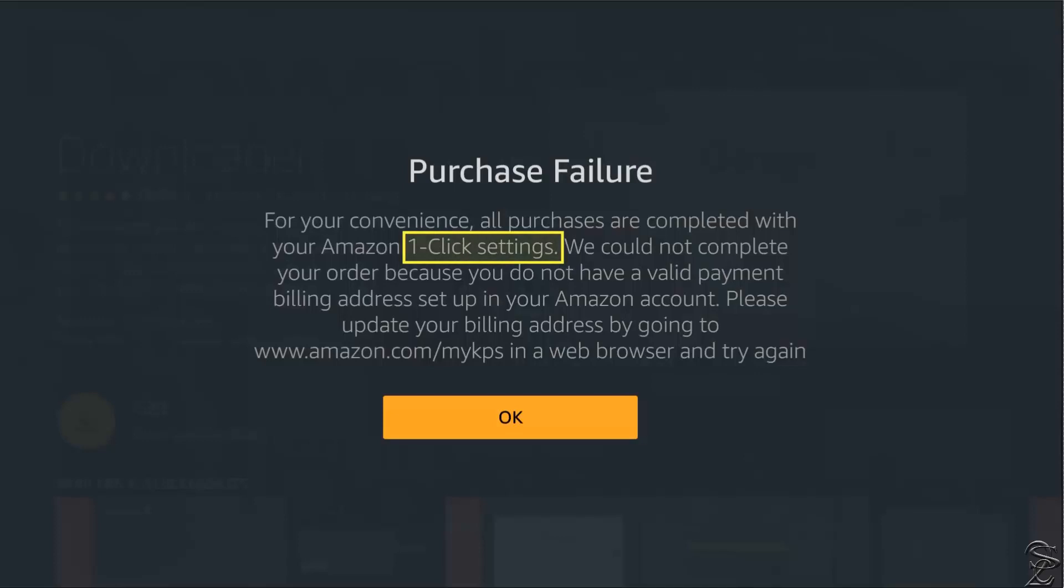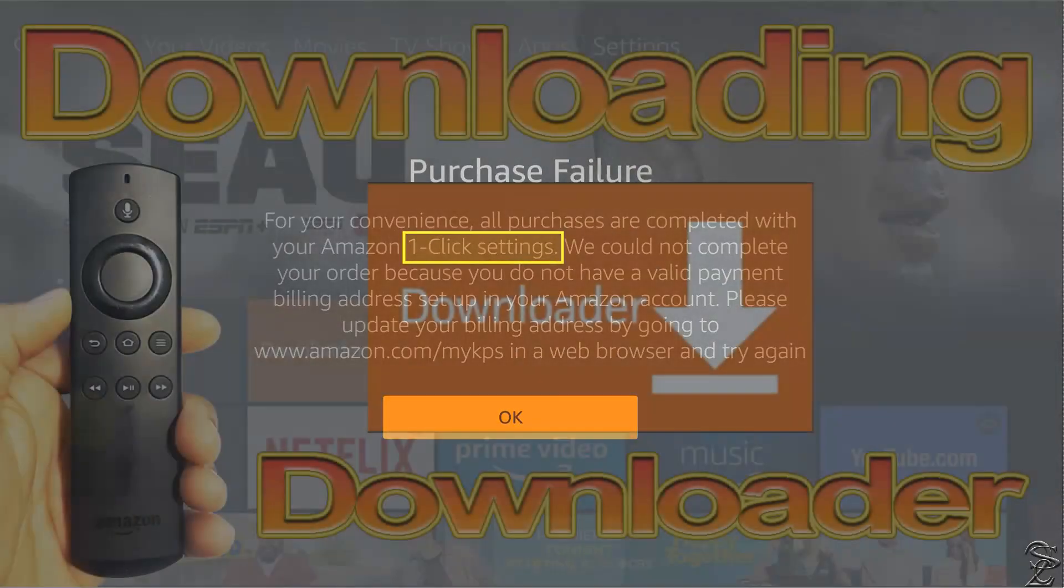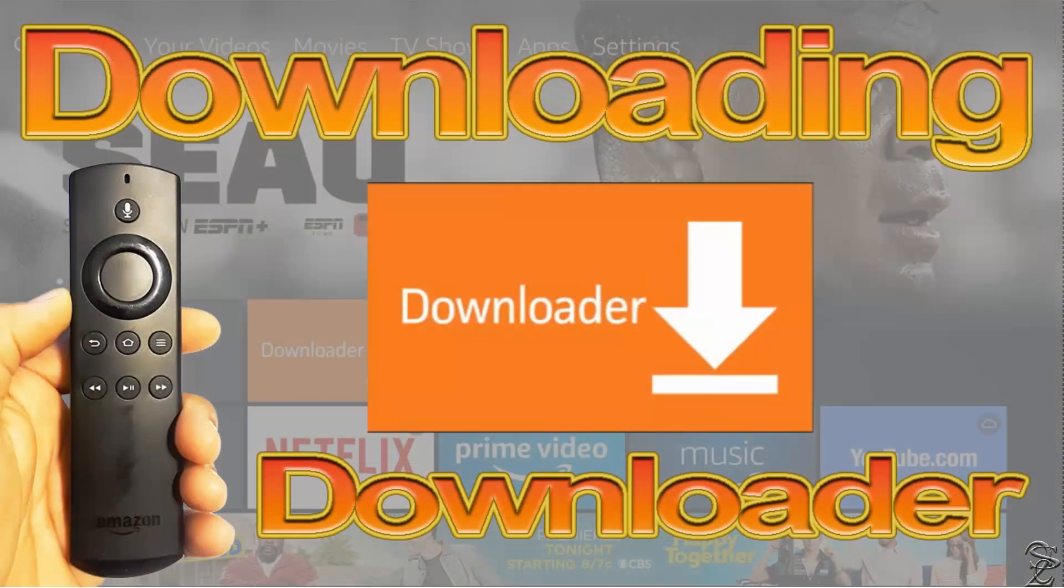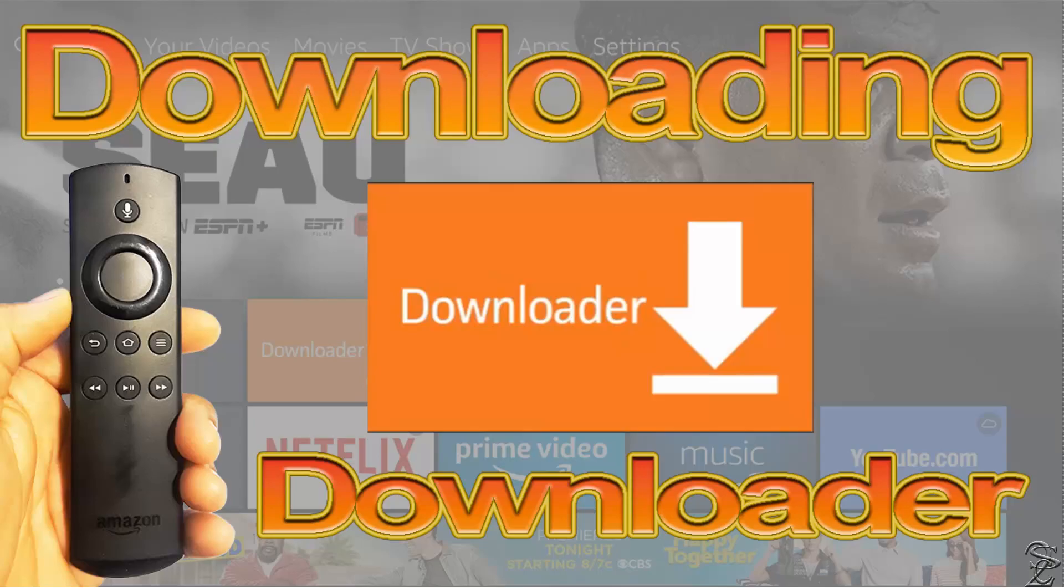Which is nothing more than updating some billing information. Don't worry, the application is free and you will not be charged a penny. And after the writing of this tutorial, you don't even need to provide valid information if you don't want to. Just give them something that makes sense.